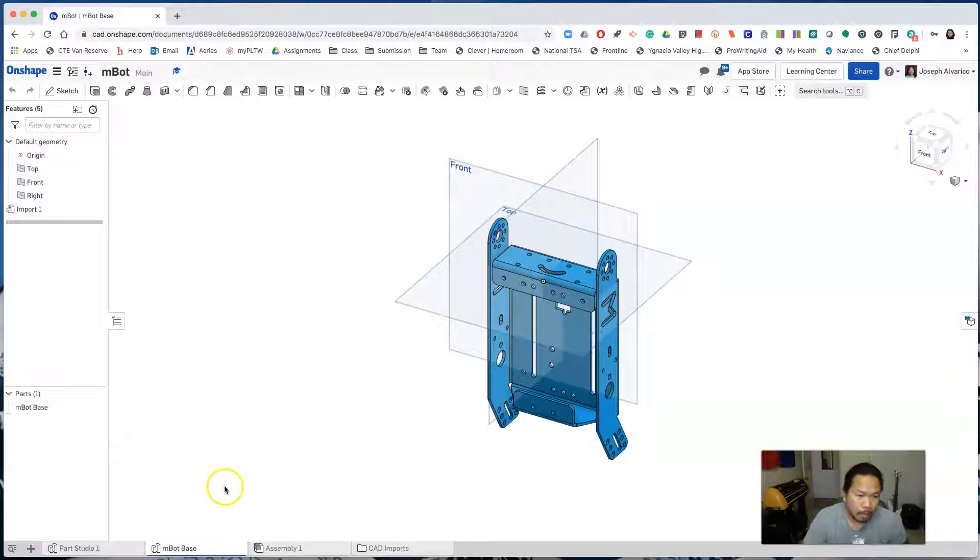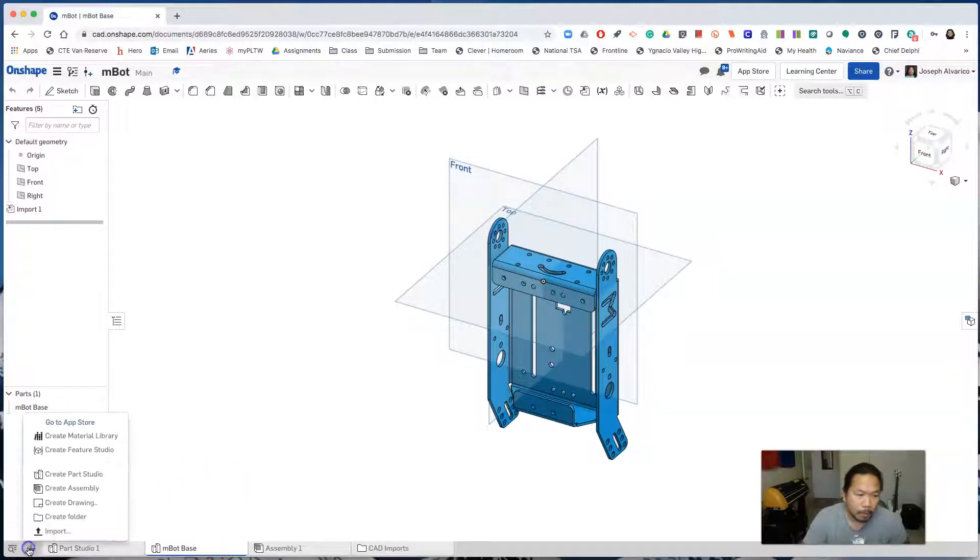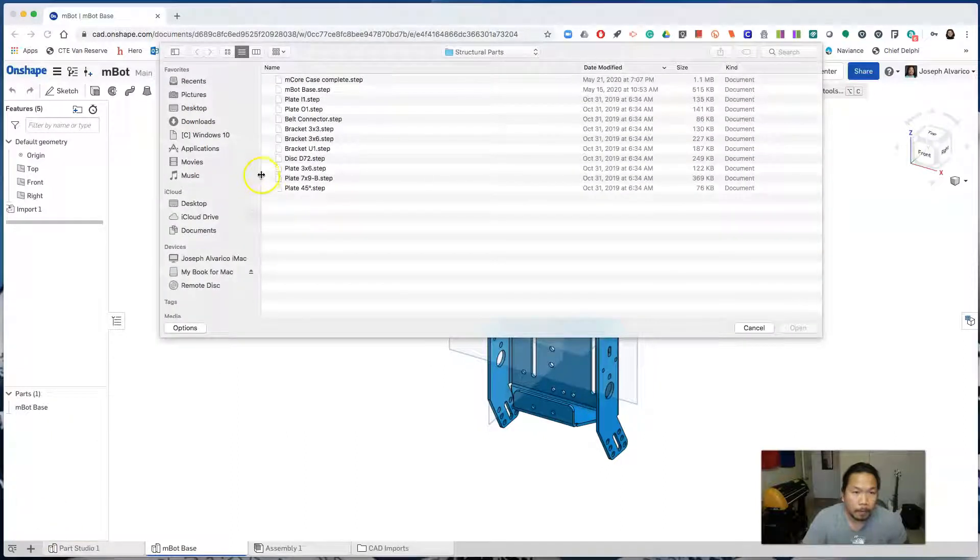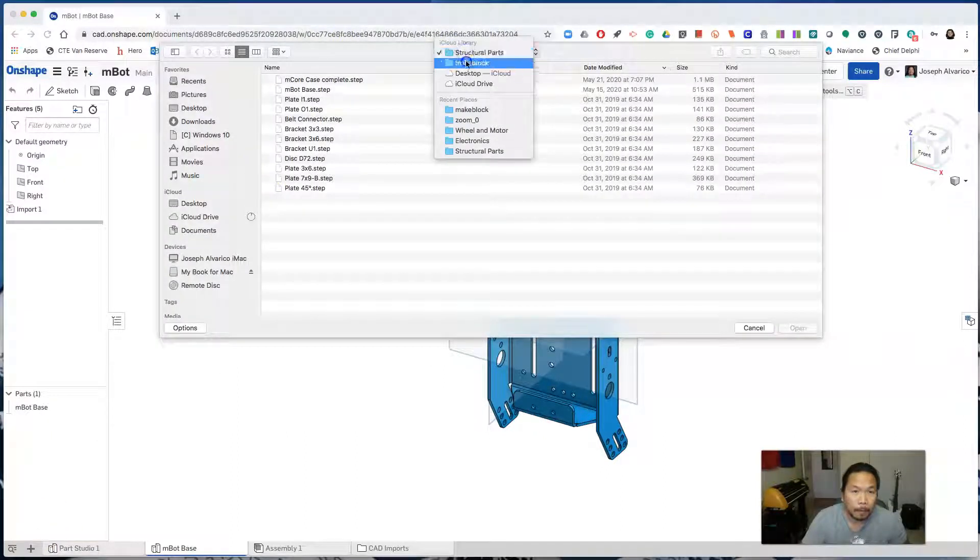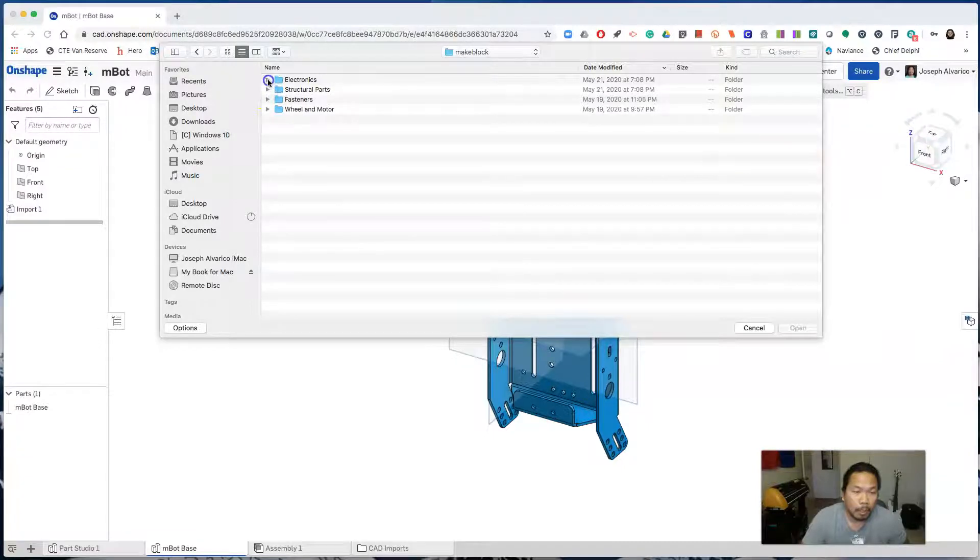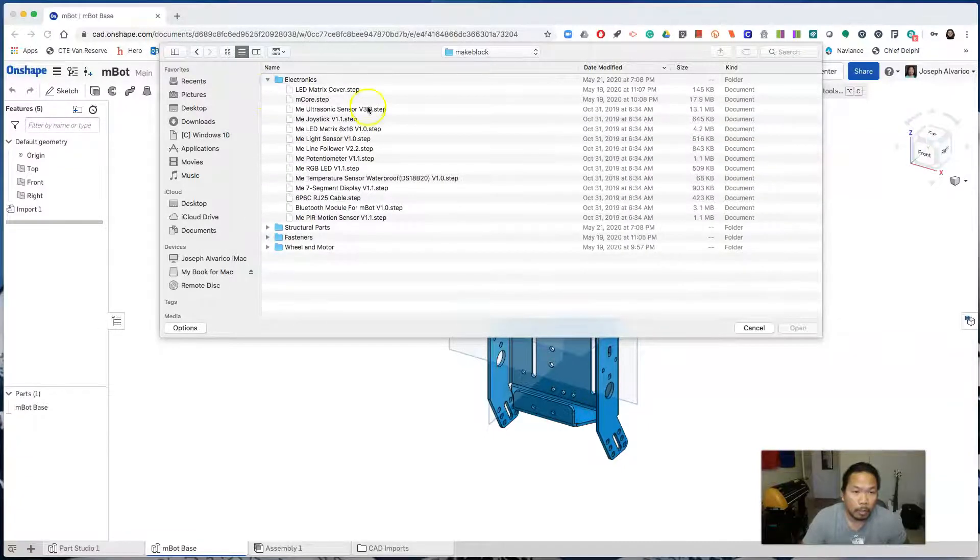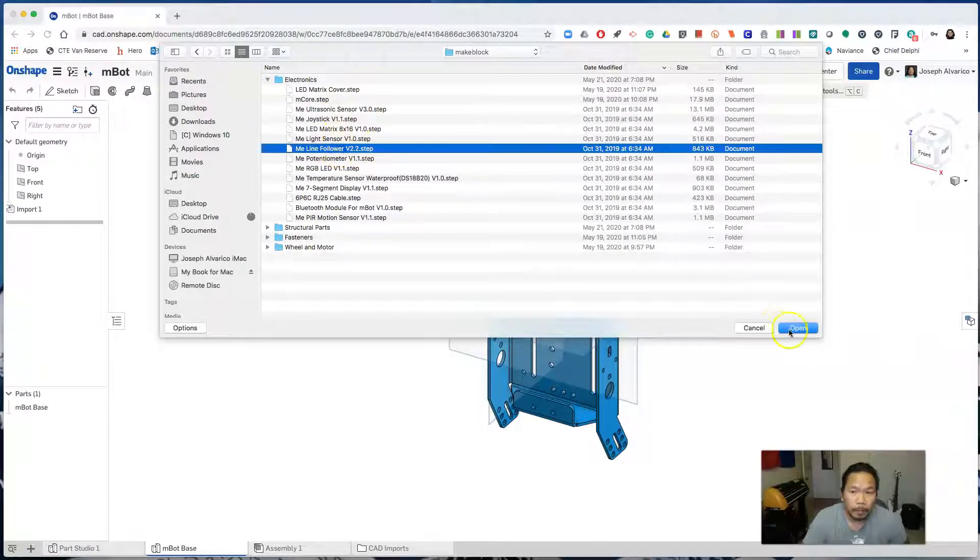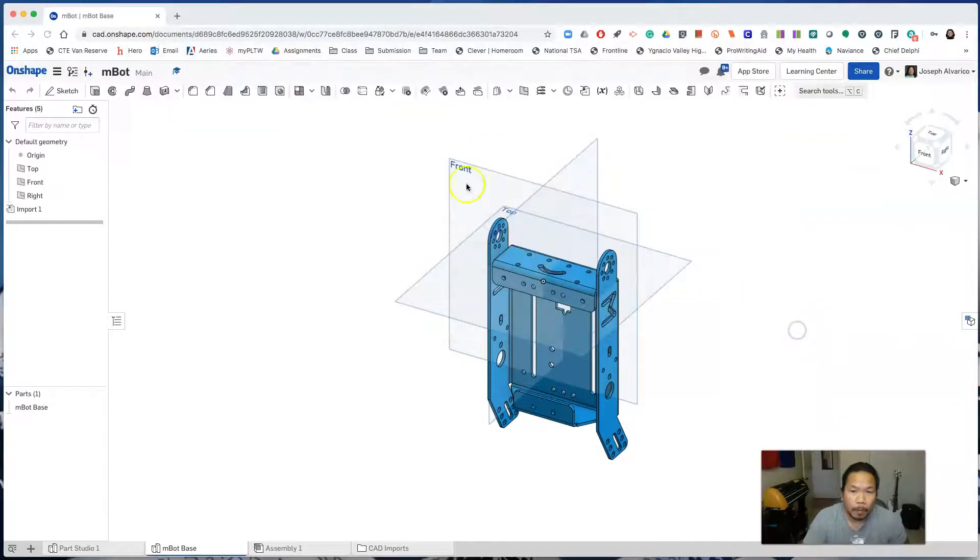Let's import the other two. Click insert new element, click import. This time go to the electronics folder, click on line follower, open.